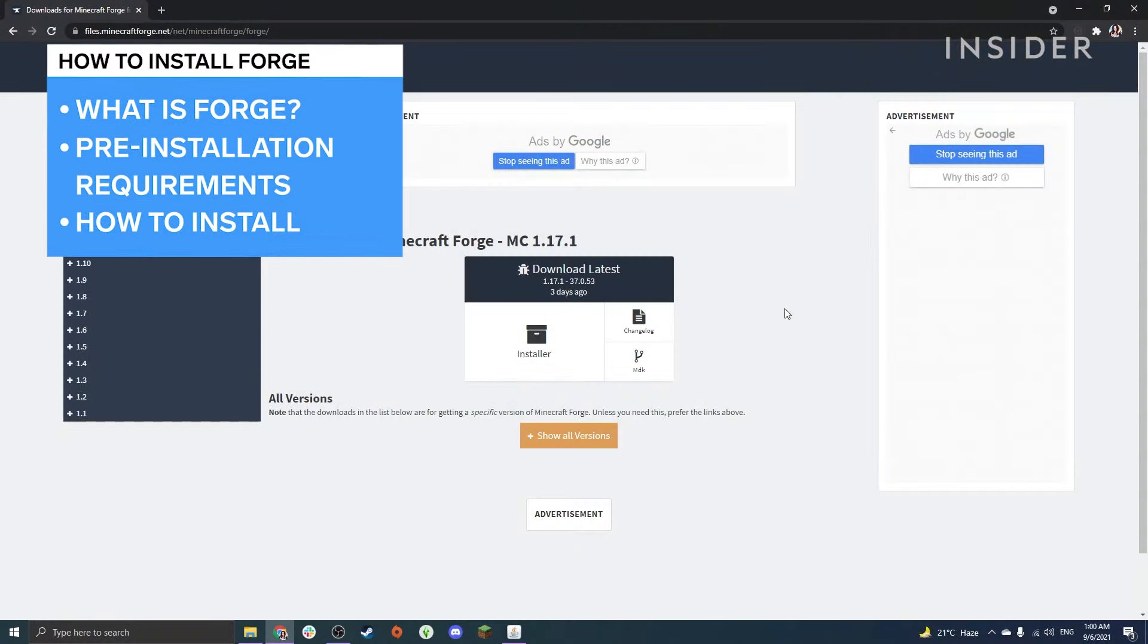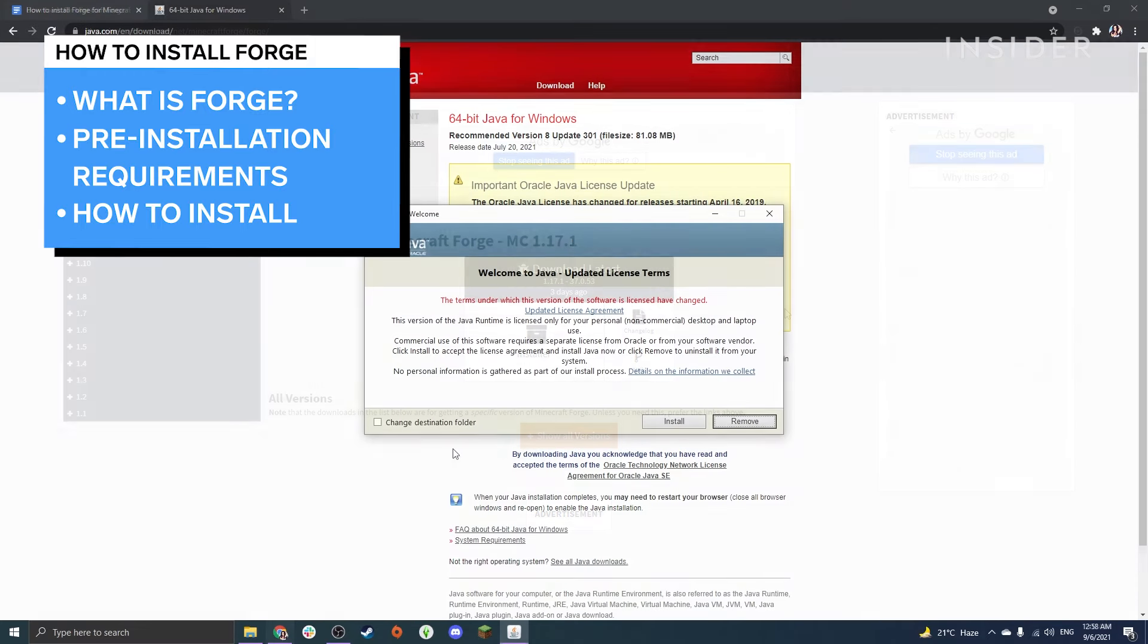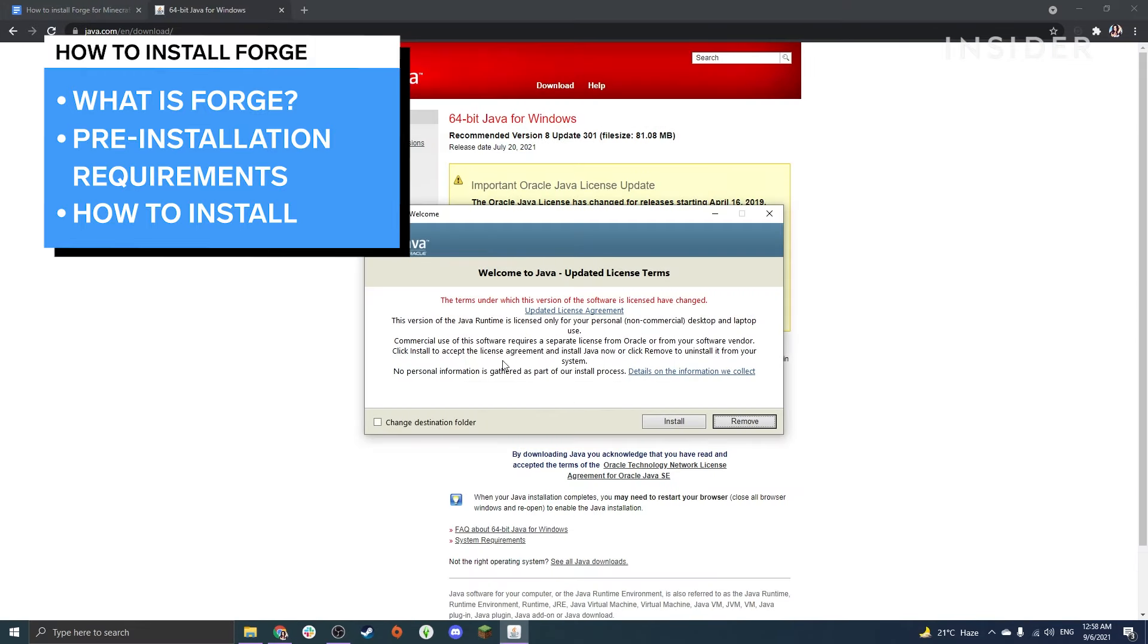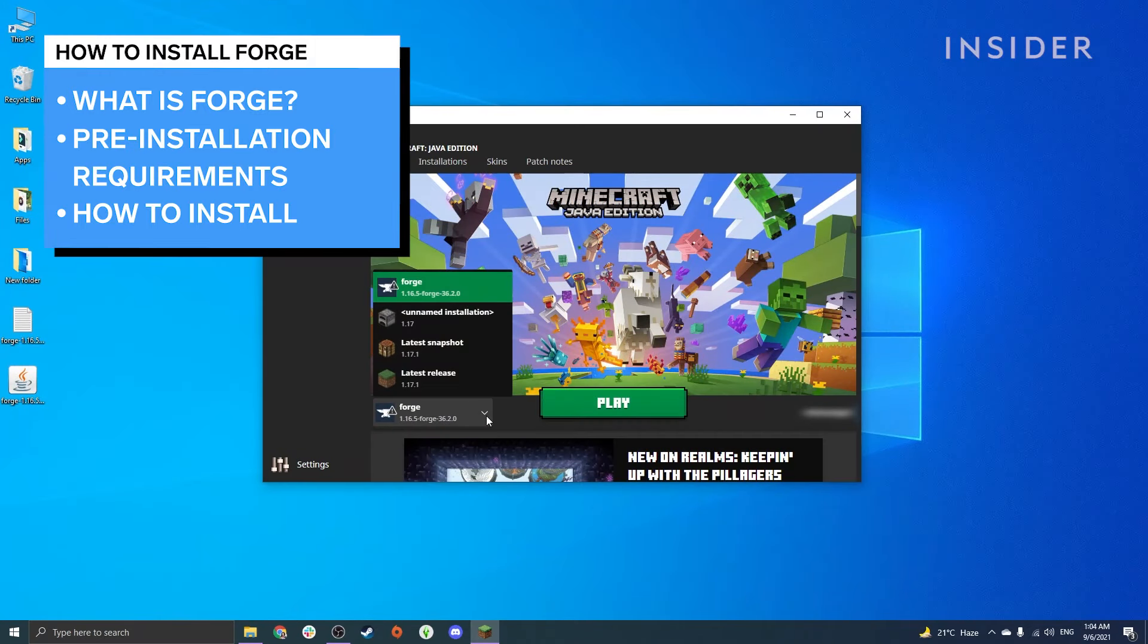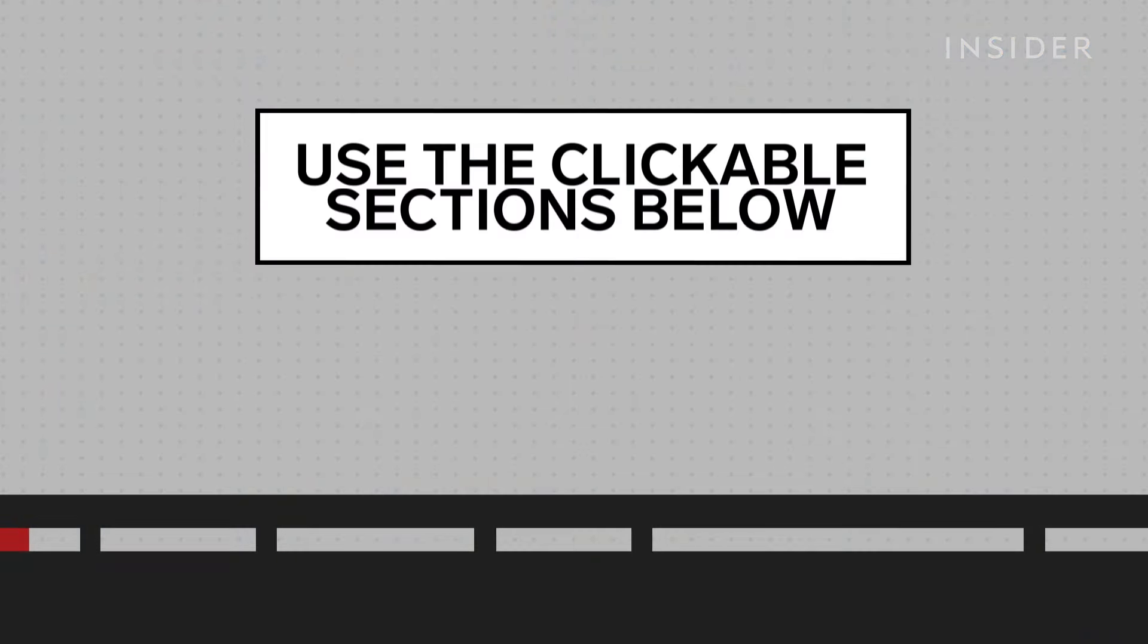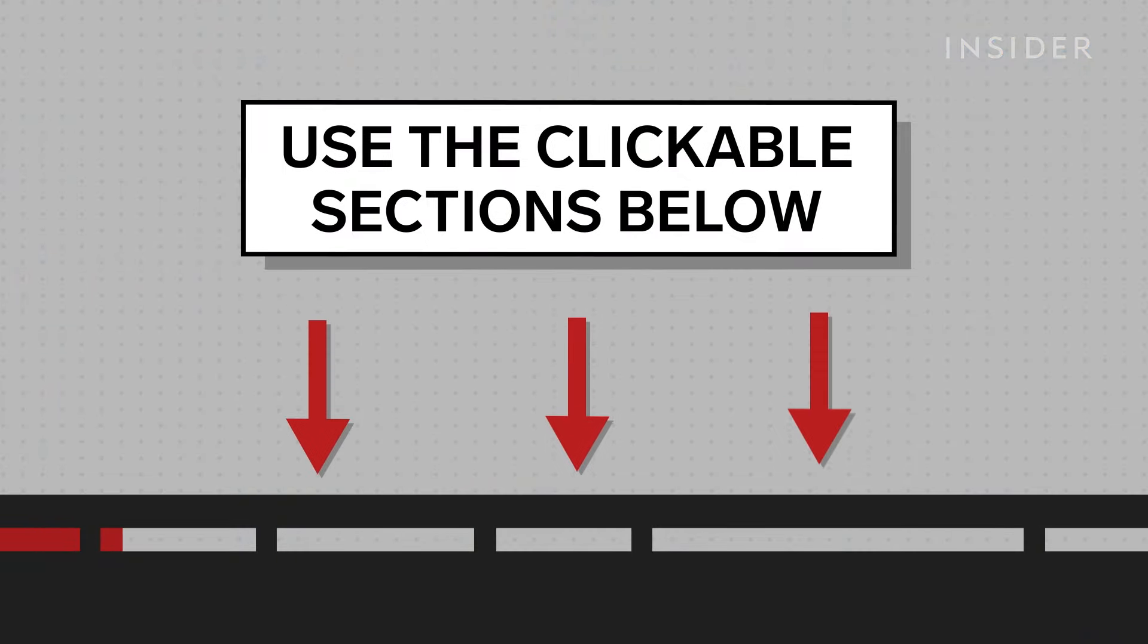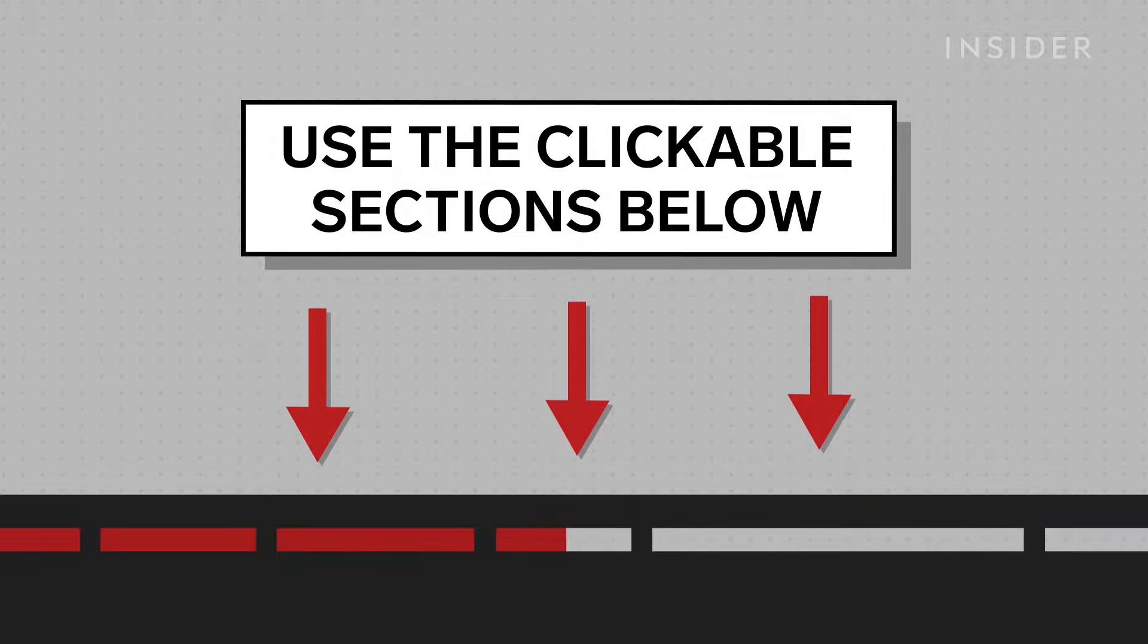In this video we will briefly explain what Forge is and what it's used for, what you need to do before installing it, and how to download and install Forge. Use the clickable sections below to keep track of what step you're on in this tutorial.